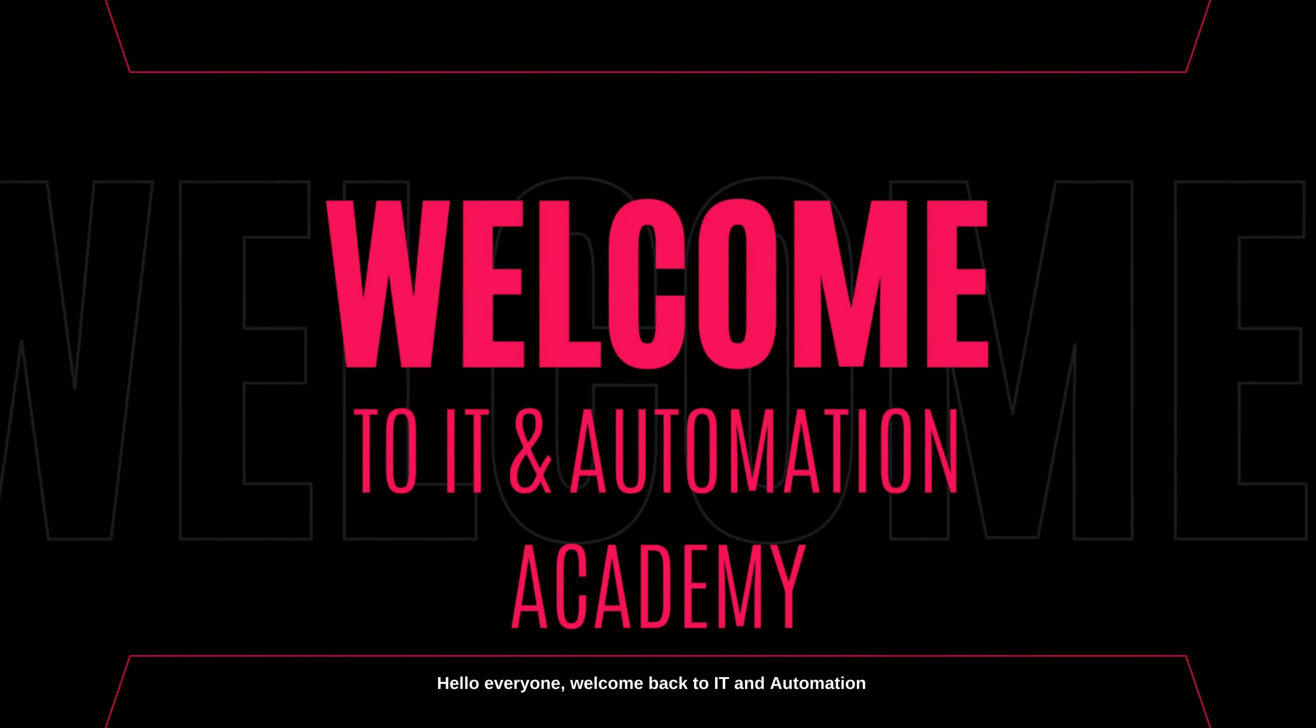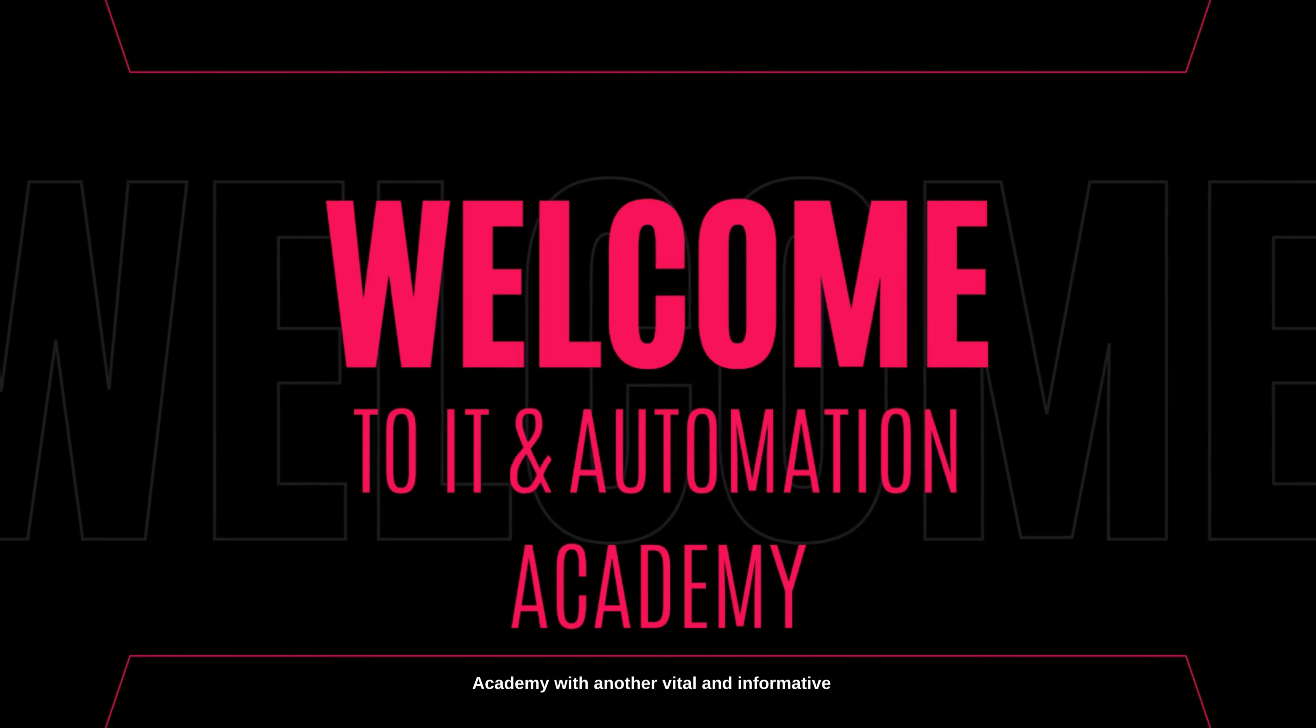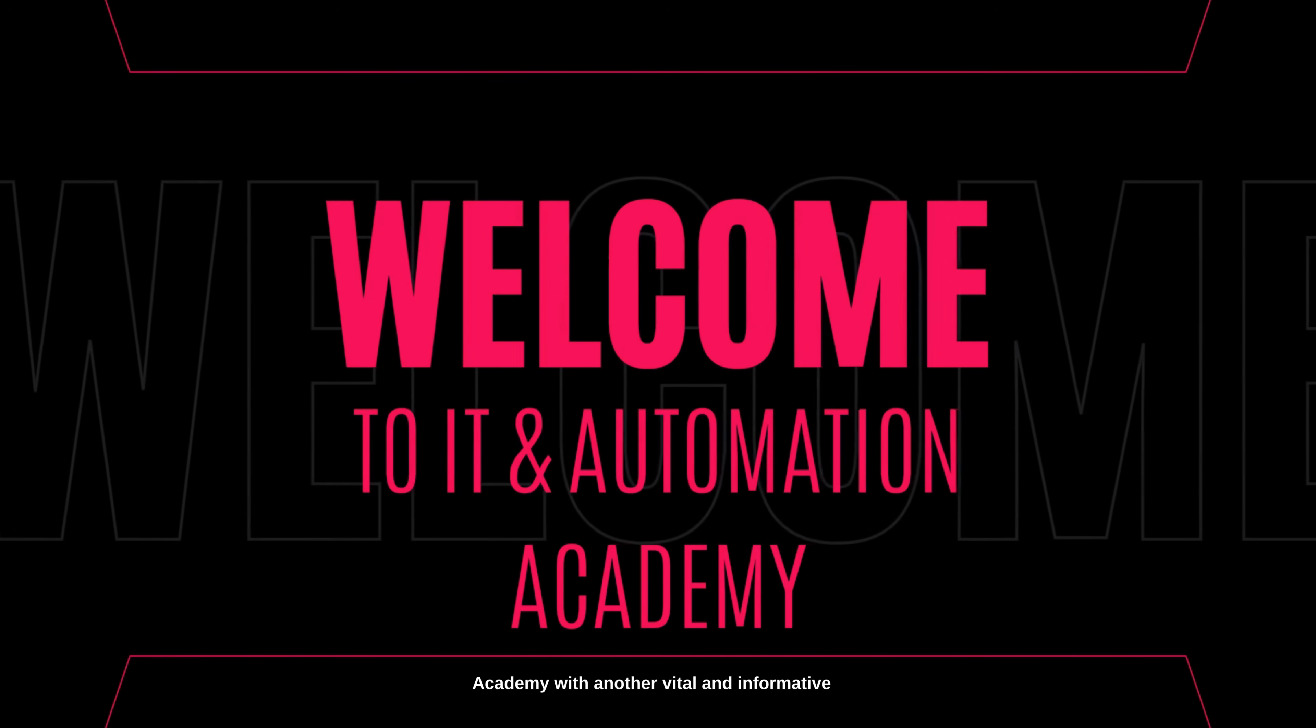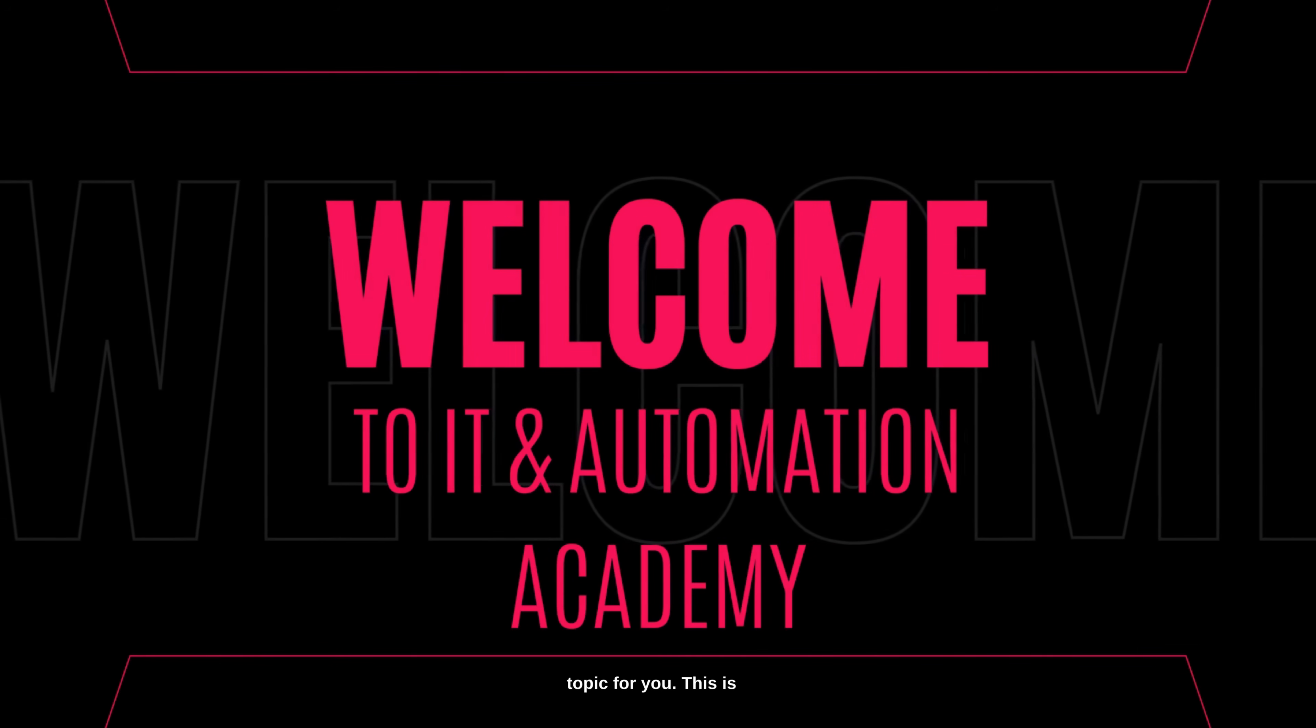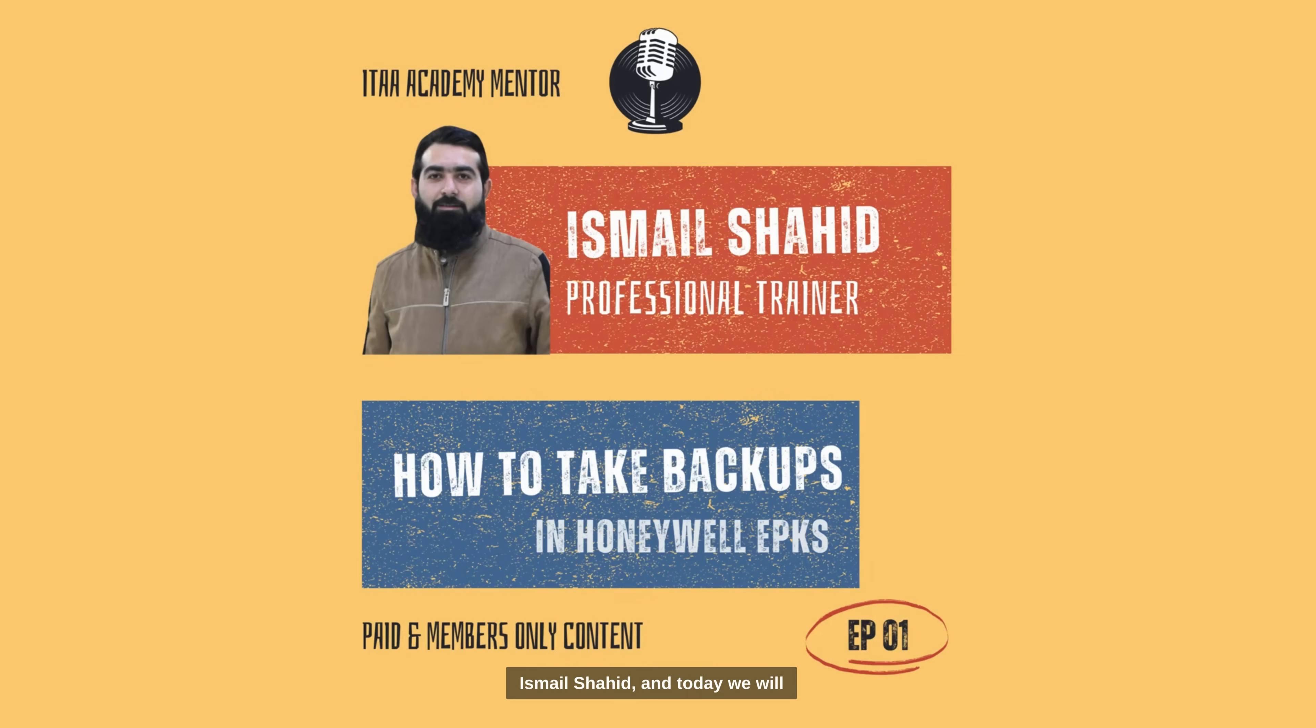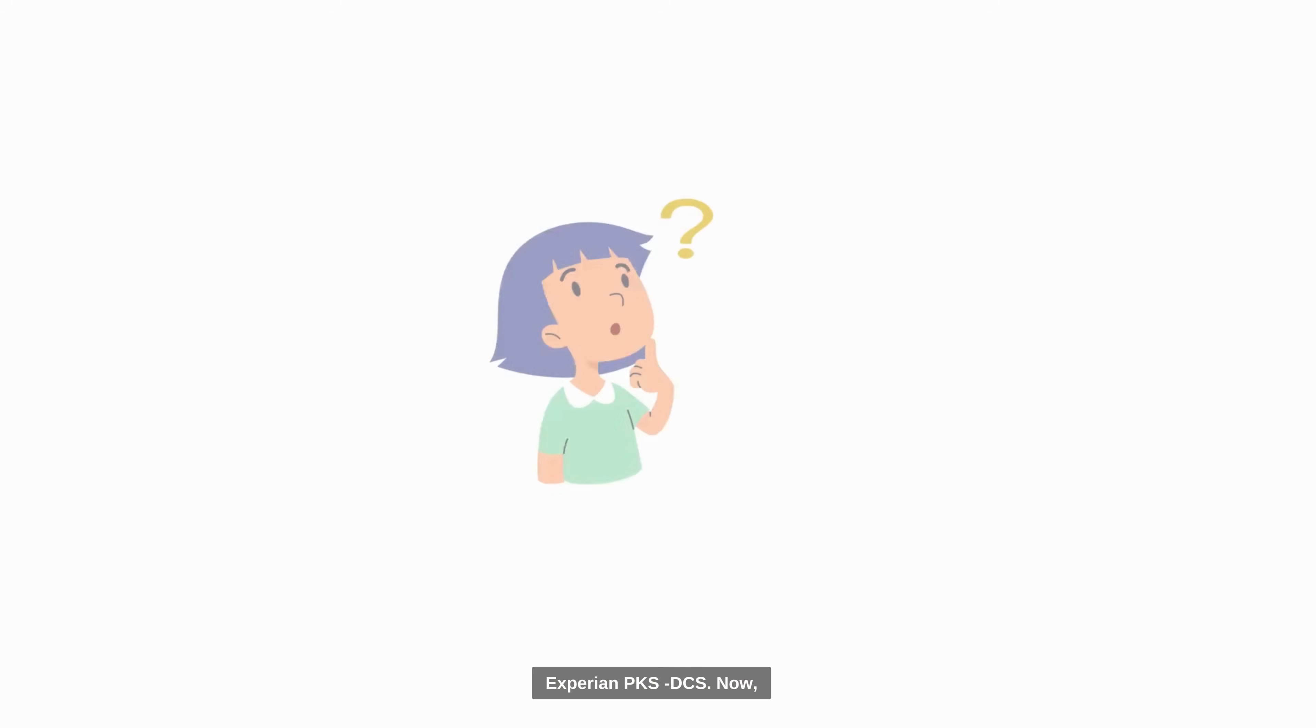Hello everyone, welcome back to IT and Automation Academy with another vital and informative topic for you. This is Ismail Shahid and today we will explore how to take backups in Honeywell Experion PKS DCS.